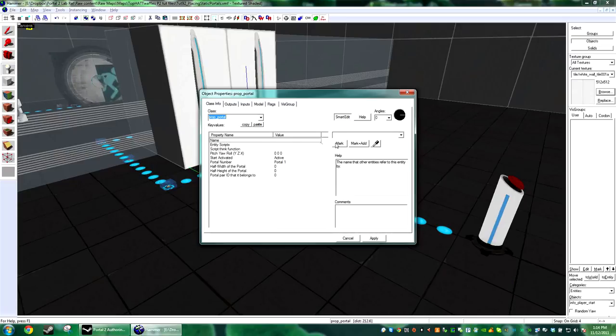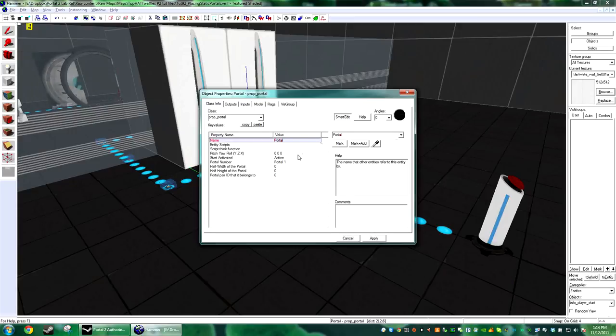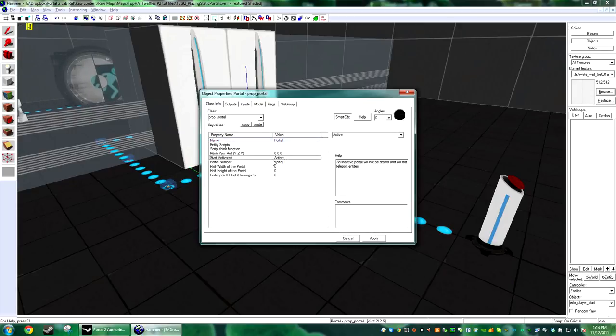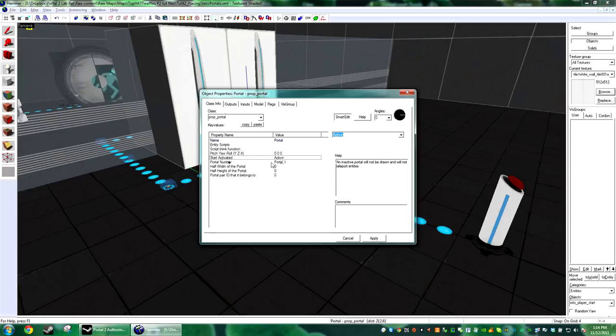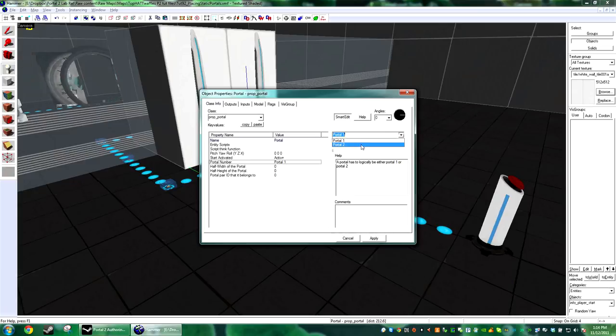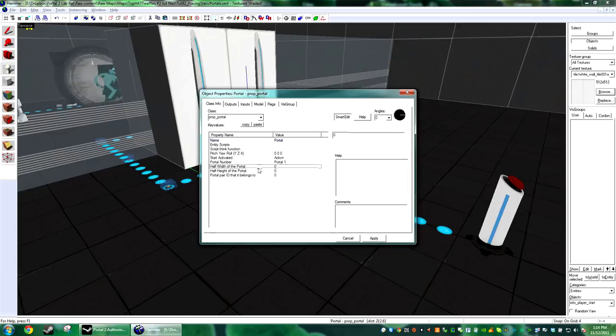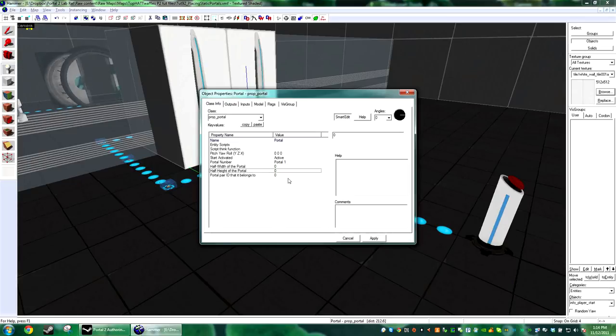Set the portal gun. So the first thing you do is give it a name. If you make a prop_portal, a couple things that you need to do: you're going to want start activated active. That doesn't mean it's going to start on, we need to do that a different way. And then portal number: there's portal one or portal two. Portal one is blue and portal two is orange. You can change the height and width if you want, and the pair doesn't really matter.